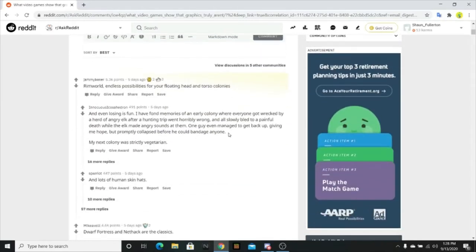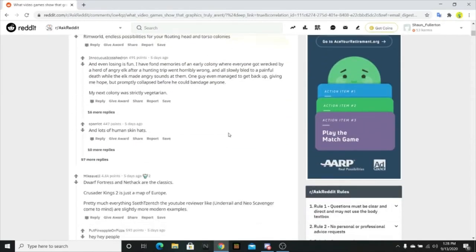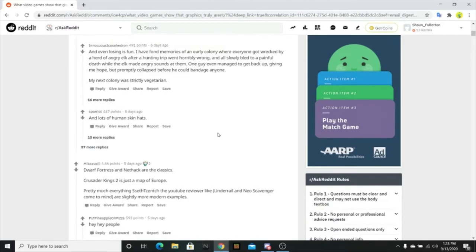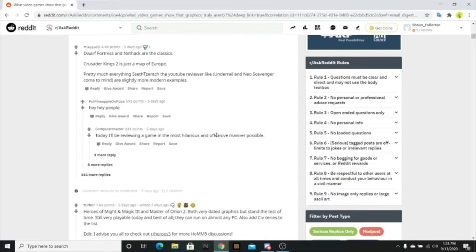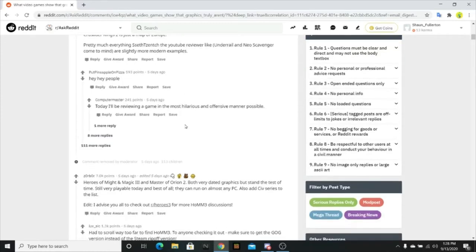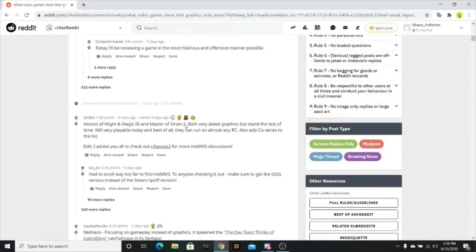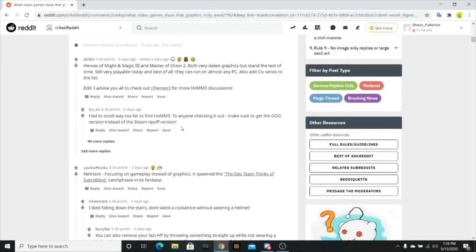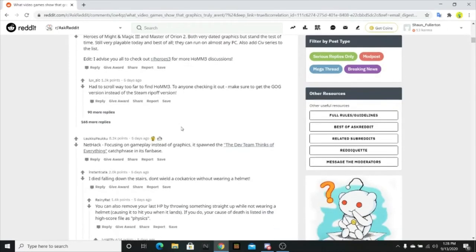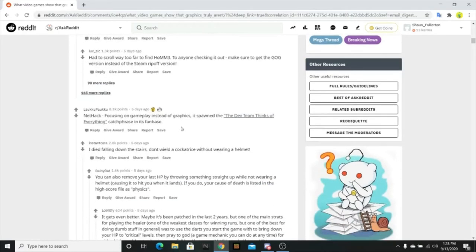Rimworld, heard of that. Dwarf Fortress, heard of that. NetHack, I haven't heard of that. Let's see if anybody else mentions it. Years of Might and Magic, played those. Another NetHack, okay.